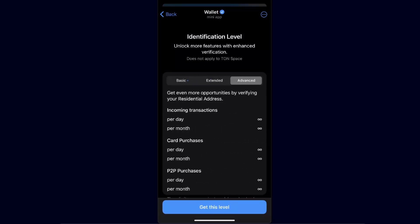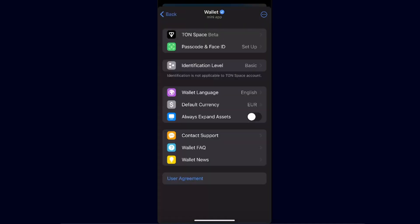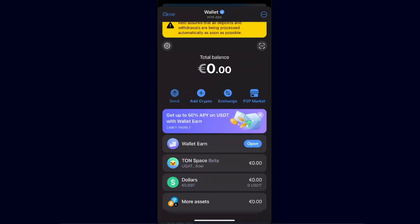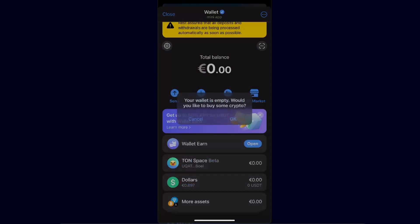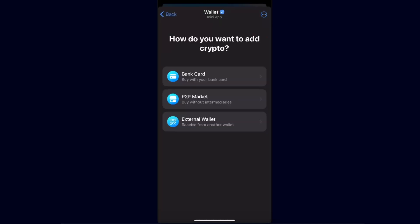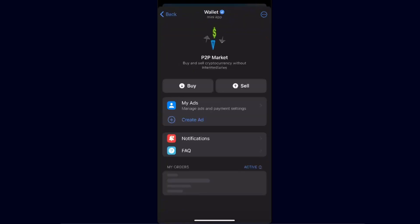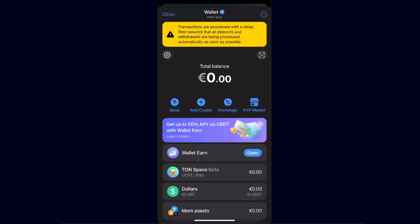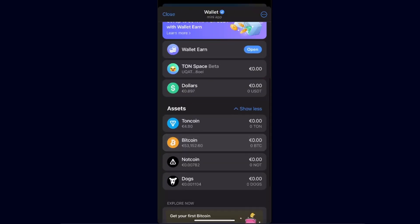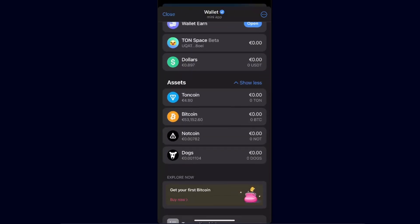From here you can send cryptocurrency, add cryptocurrency, or buy it with a card, bank transfer, P2P market, or an external wallet like Binance. You can also exchange cryptocurrency or go to the P2P market to buy or sell cryptocurrencies.